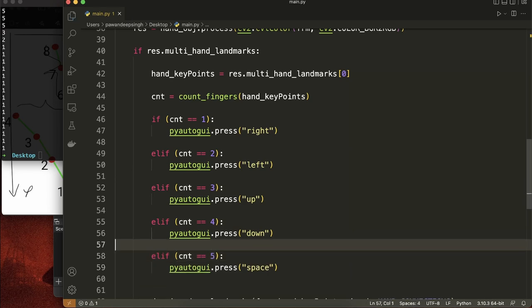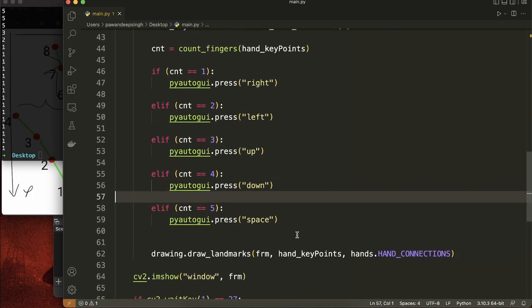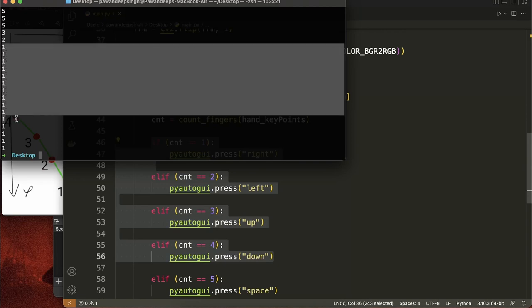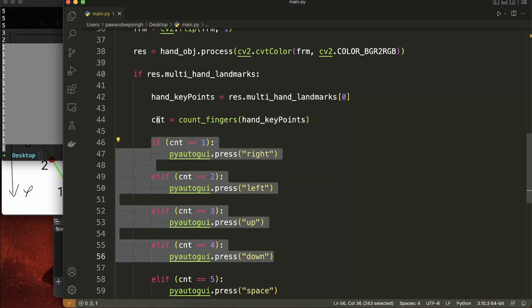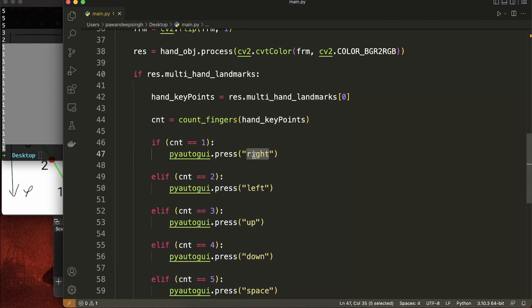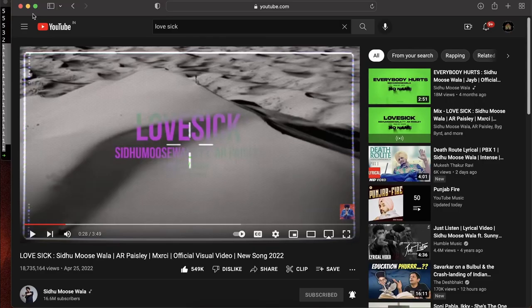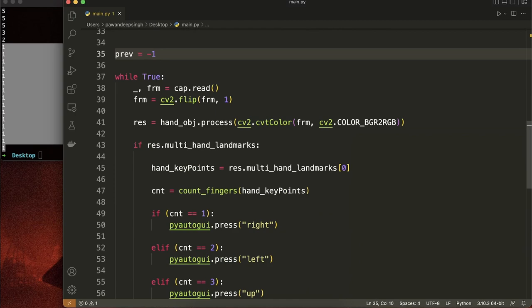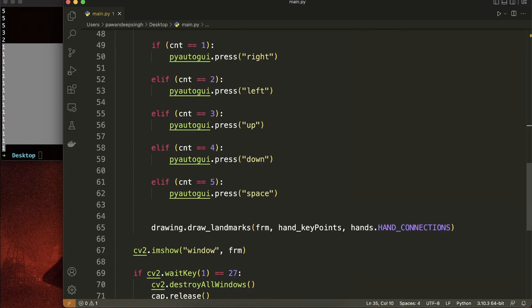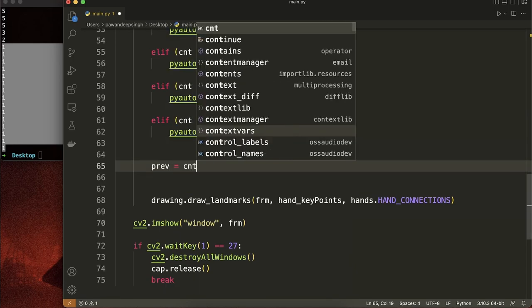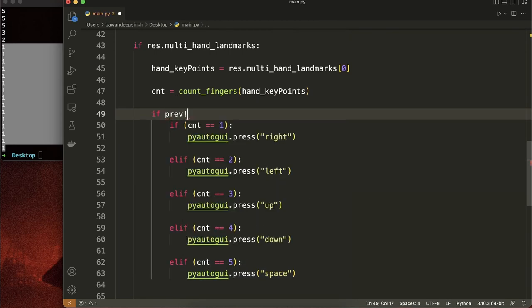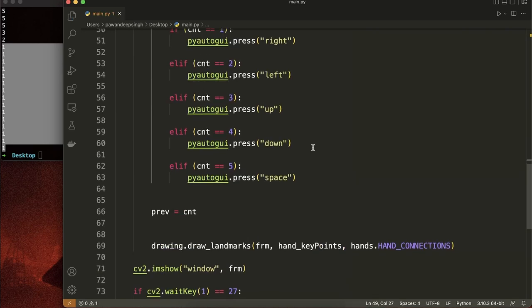The project isn't complete yet - there's a problem. When one finger is raised, it continuously returns 1, 1, 1, 1 many times, so it will press right, right, right many times in a row. That would be a problem on the YouTube player. The fix is easy: create a variable prev that stores the previous cnt value. Update prev equal to cnt, and instead of directly acting on cnt, check if prev is not equal to cnt - only then press the keys.